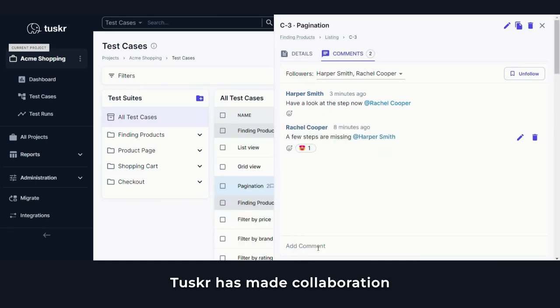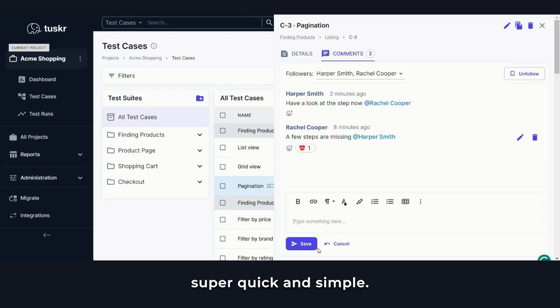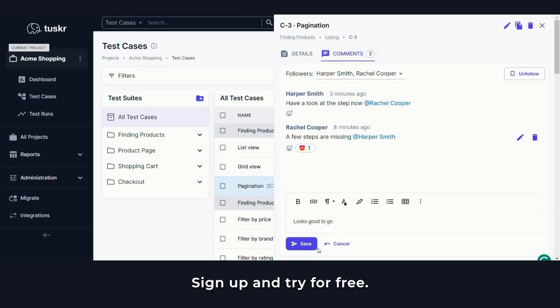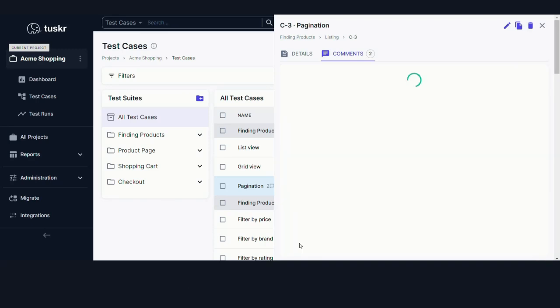Tusker has made collaboration super quick and simple. Sign up and try for free. Happy testing.